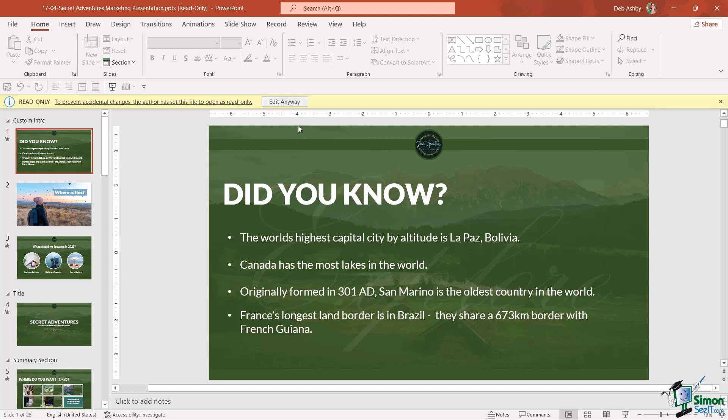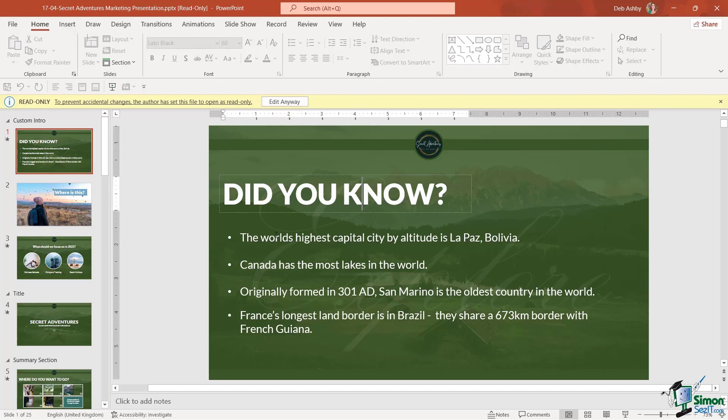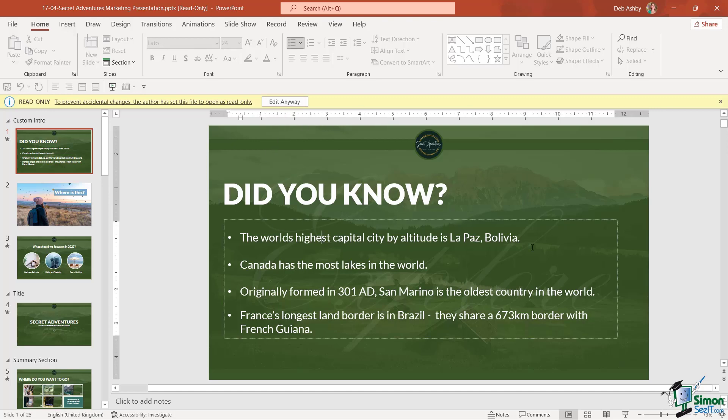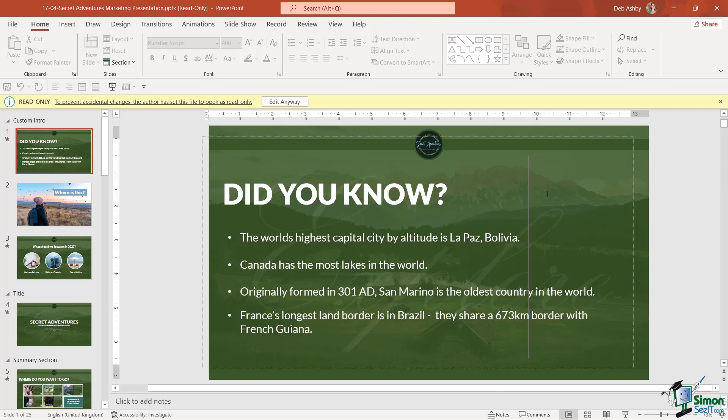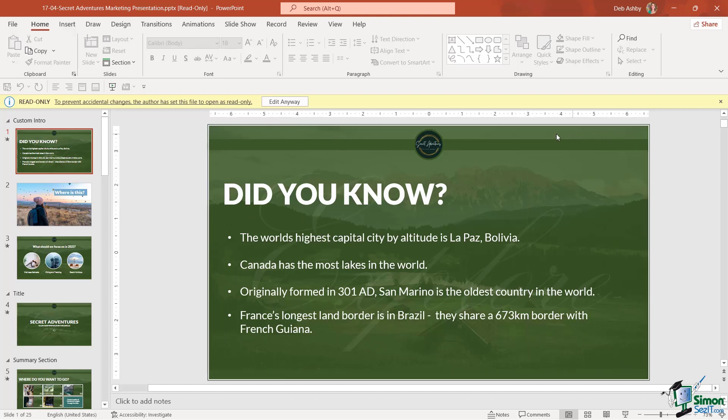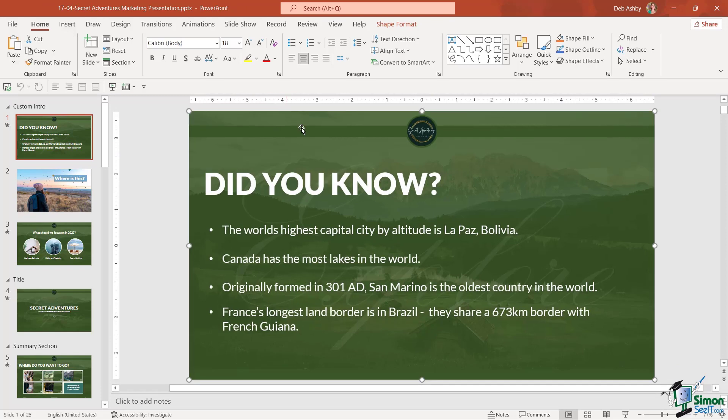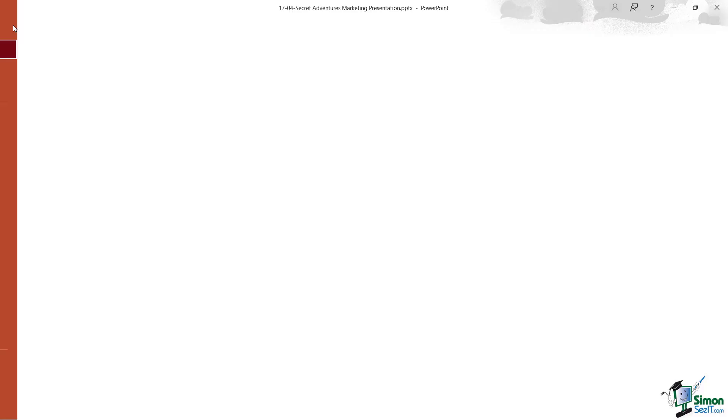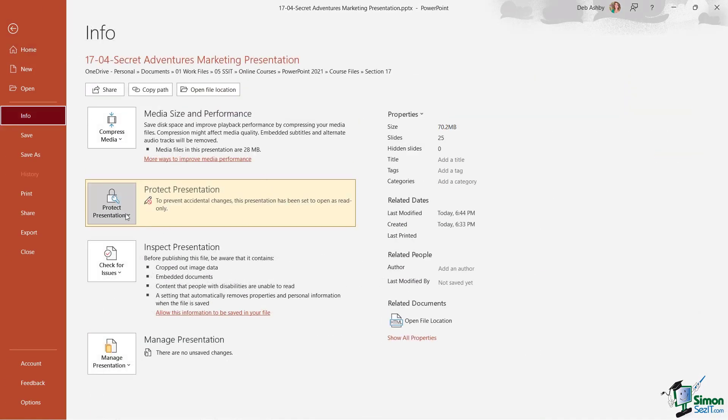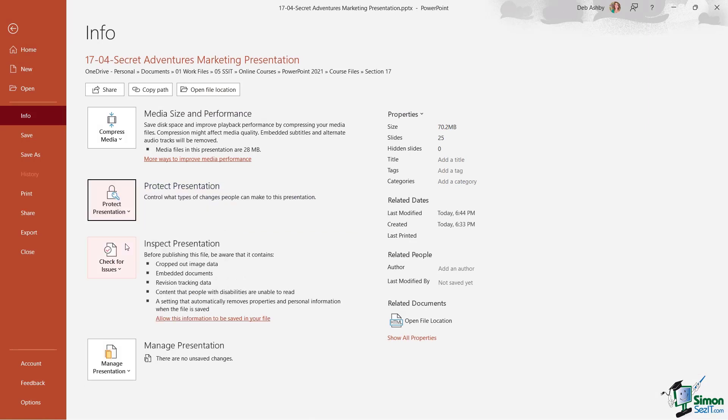Before clicking on this button, I can't actually make any changes to this presentation. So I'm tapping on the keyboard here but nothing's happening. So it kind of protects against accidental changes but doesn't really offer too much protection because we can just click on 'Edit Anyway.' But that is one option that you have. Let's go back into Info and I'm going to turn off read-only.